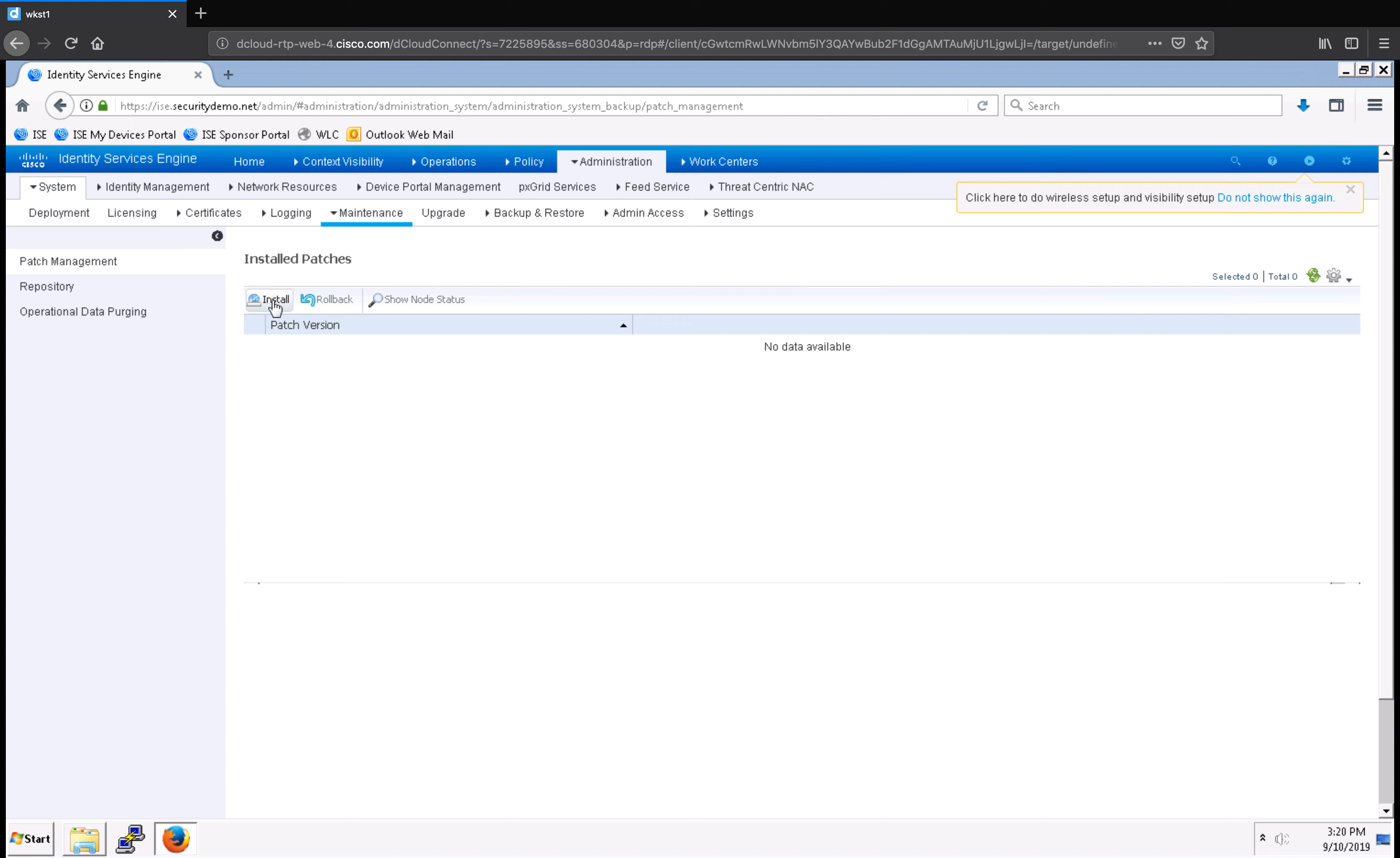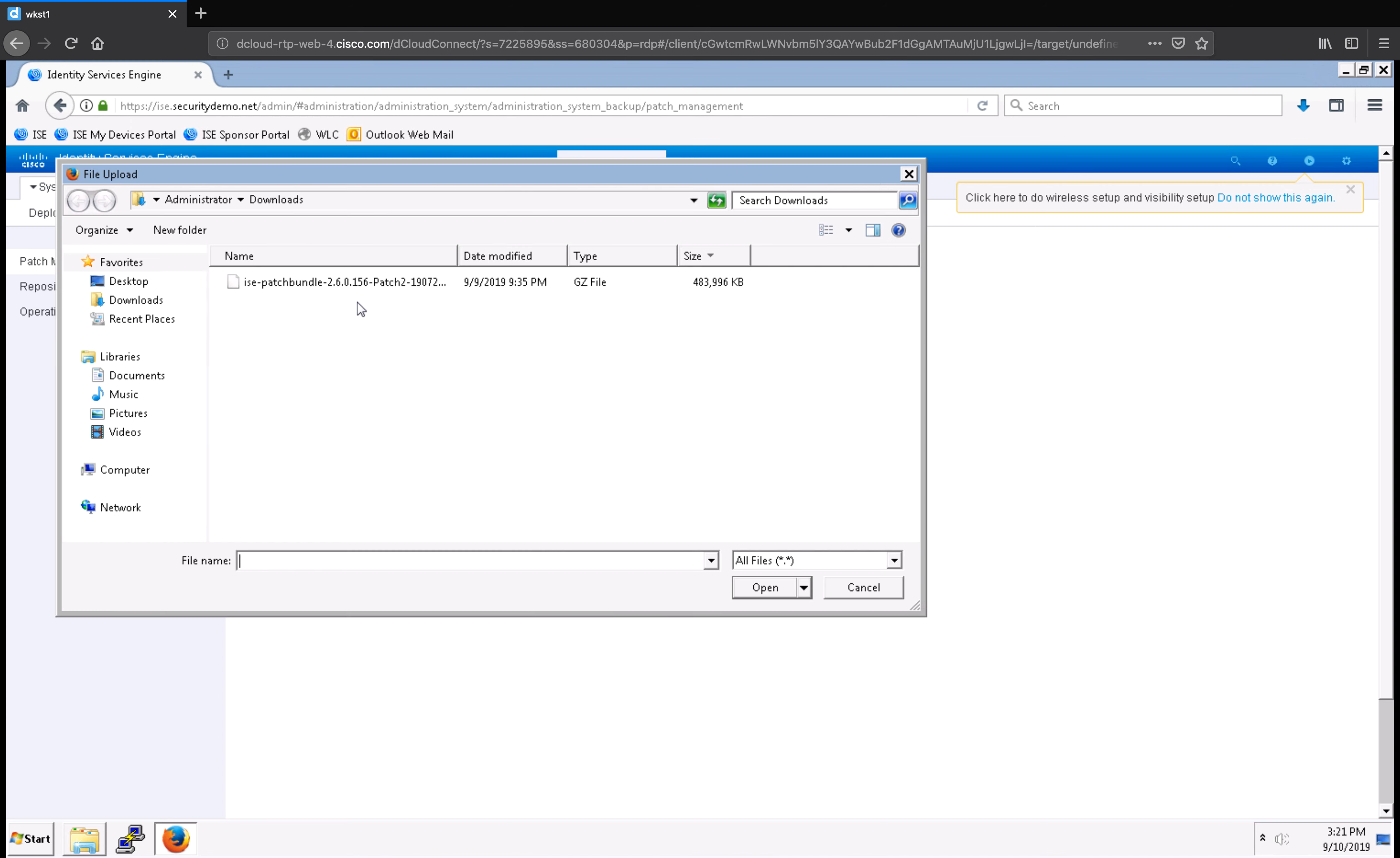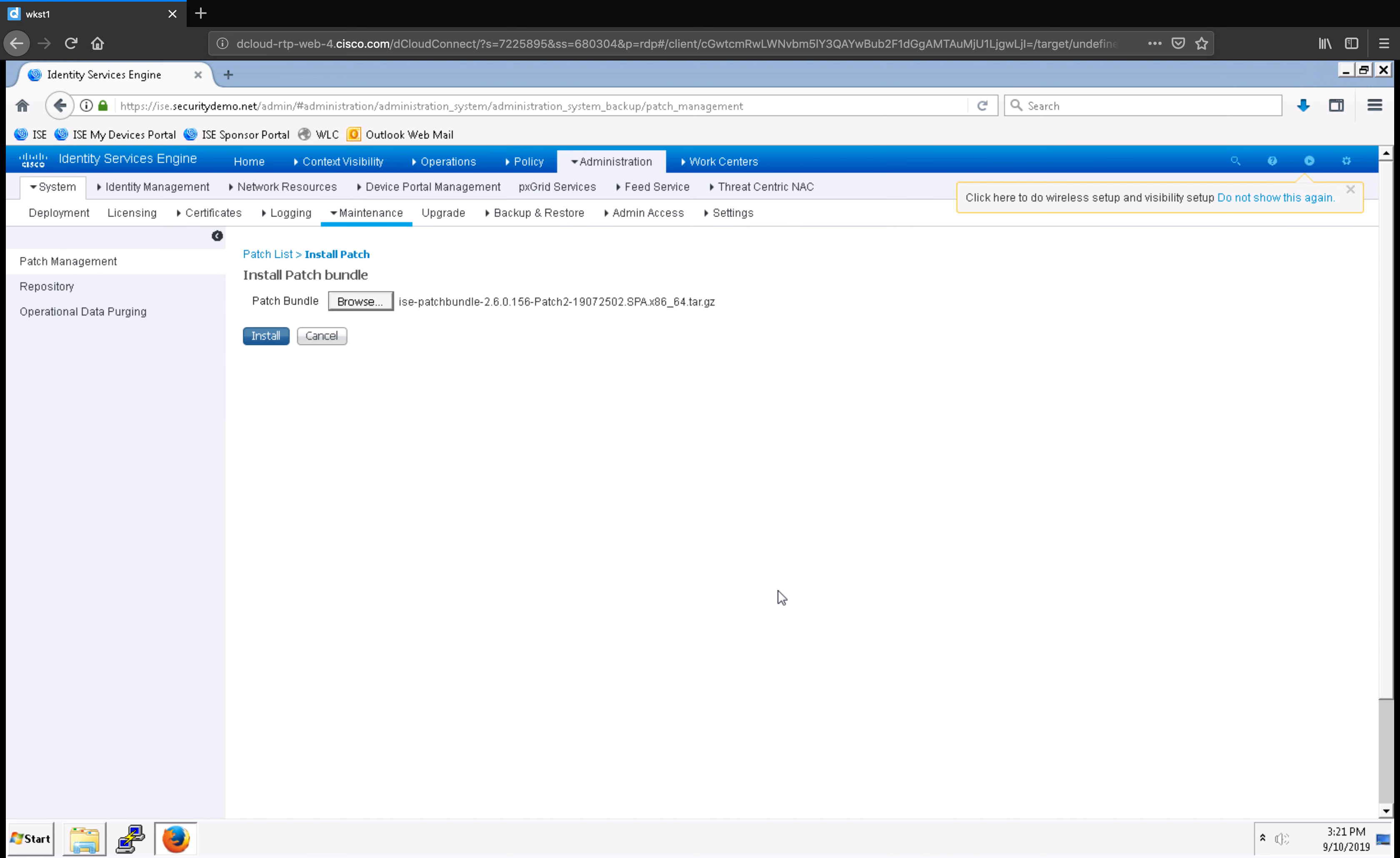All I need to do now is click on Install and then browse to the file, select it, open it, and then click Install. What will happen is the application server will reboot and your system will now be patched.